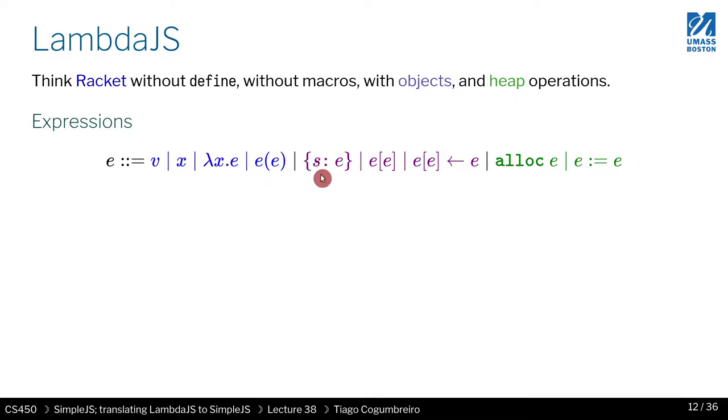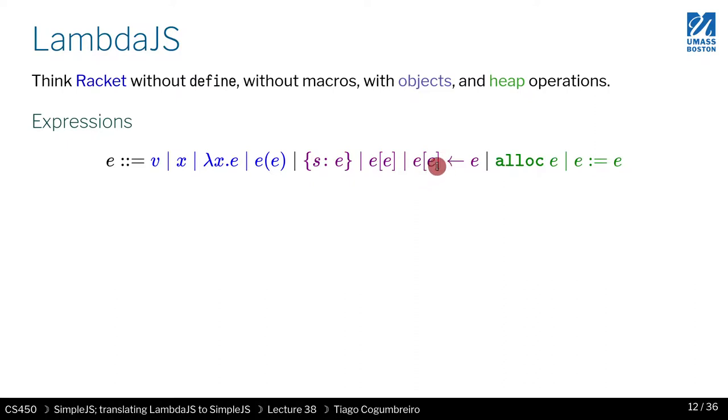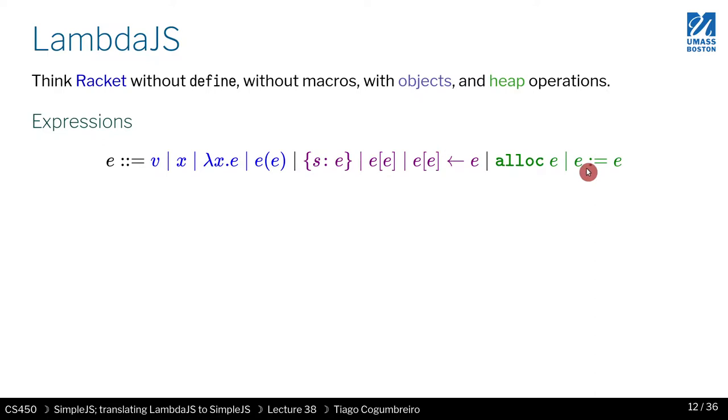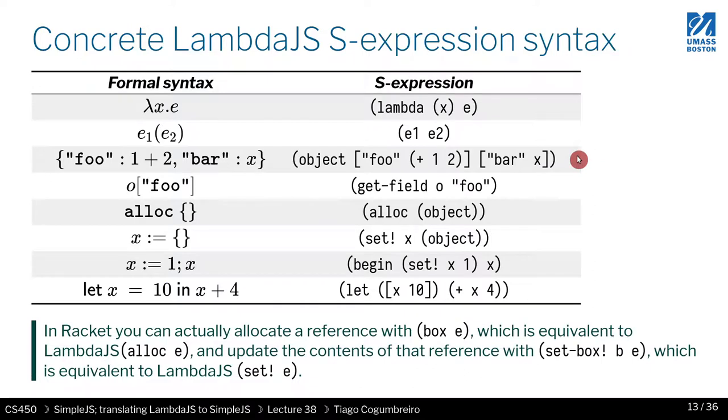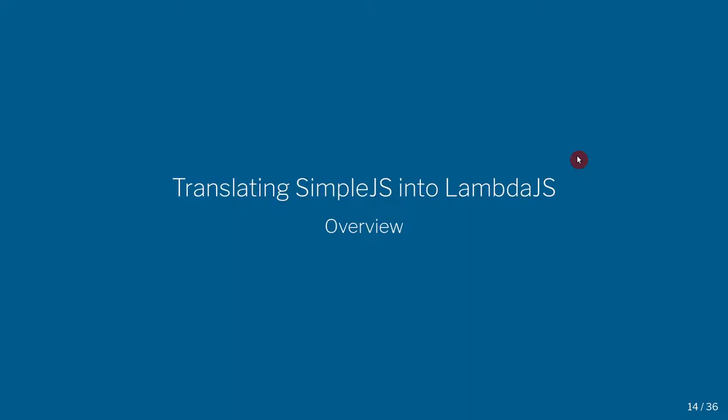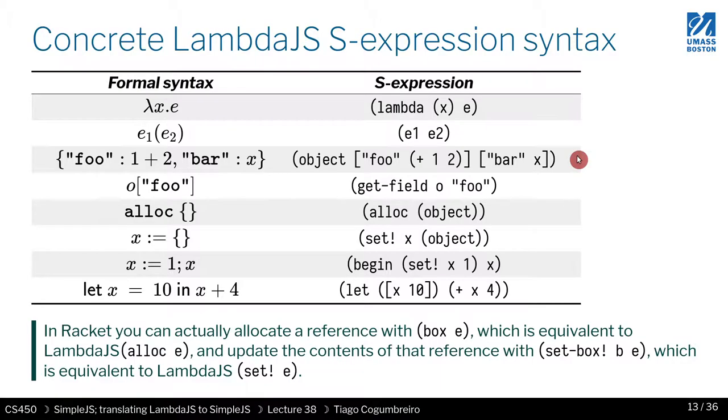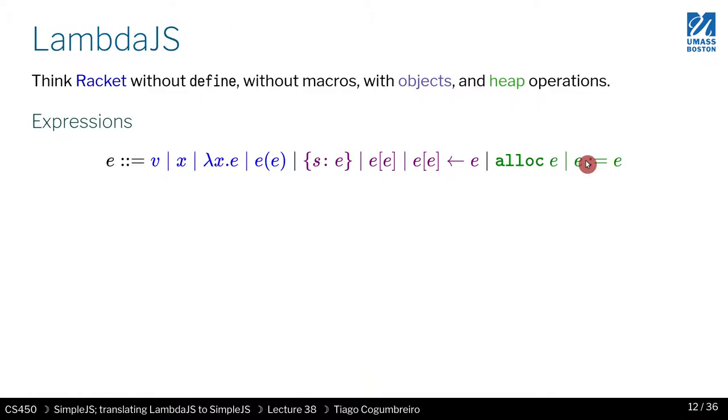And then we have in purple objects. So you have a way to declare an object, a way to read a field, a way to set a field or assign a field. And finally you have green operations which are to manipulate references. So you have a way to allocate a reference and a way to assign a reference. You should have a way to read a reference, I guess. Huh, interesting. How do you read a reference? I think we'll see that in a bit. Anyway, so let's move on.